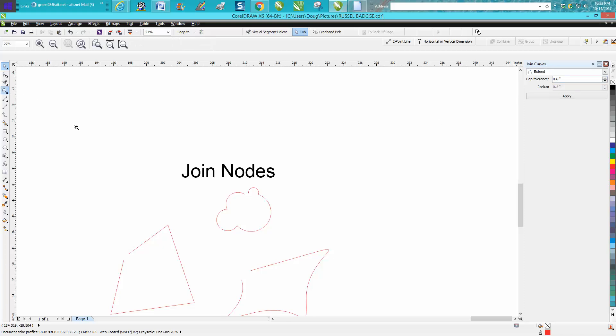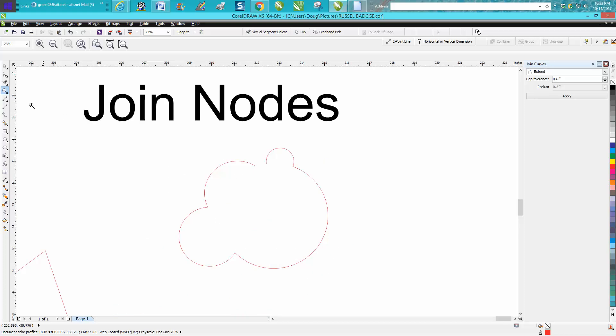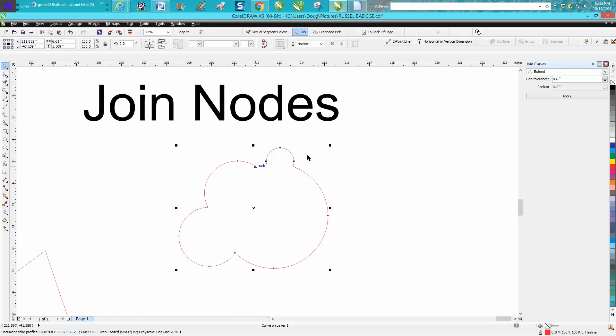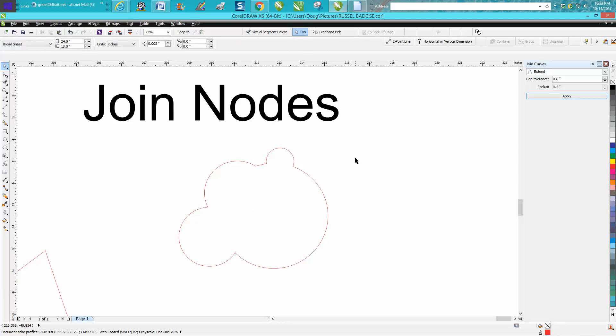Let's zoom in here a little bit. And we've got our item selected. All I have to do is hit apply and it's going to join those nodes perfectly.